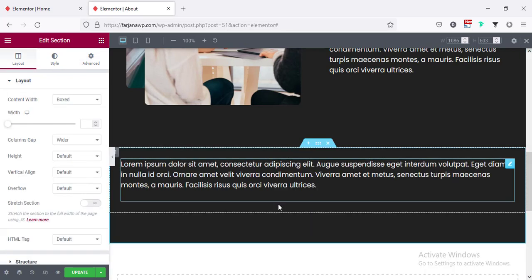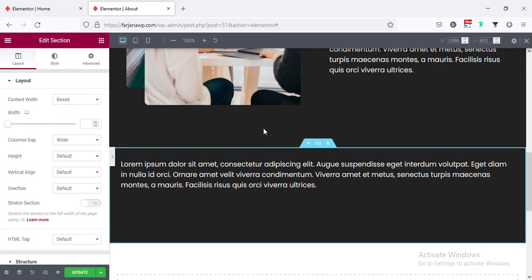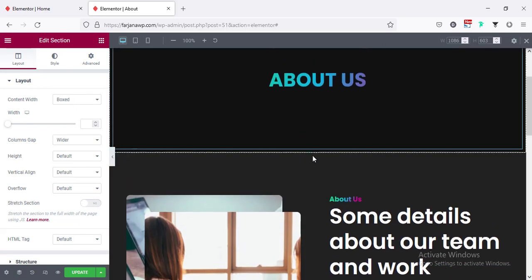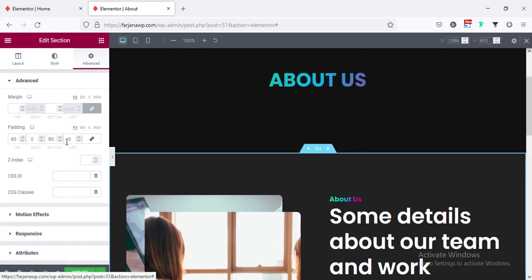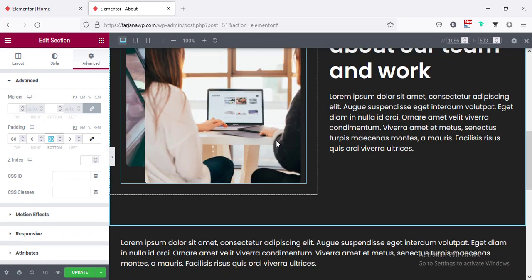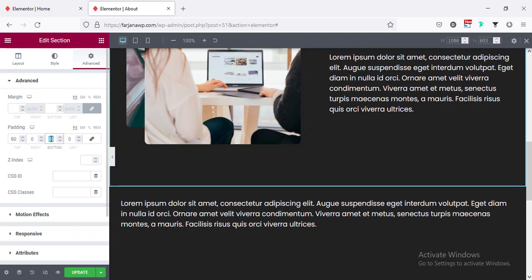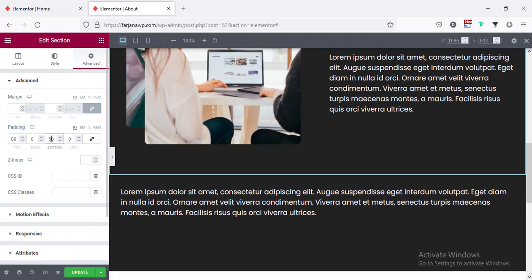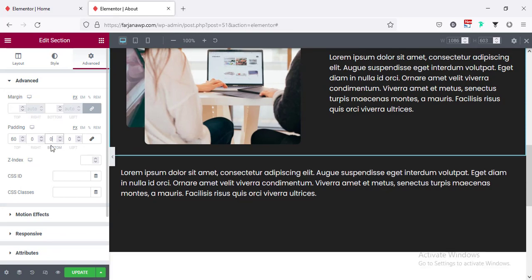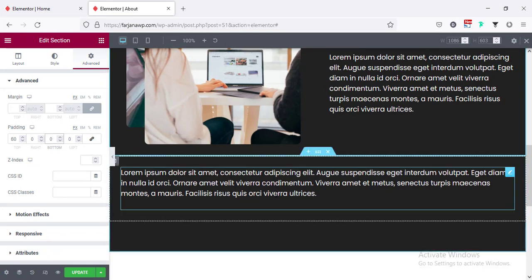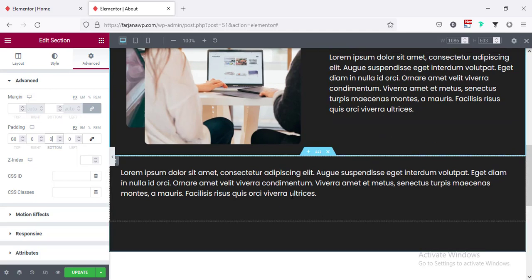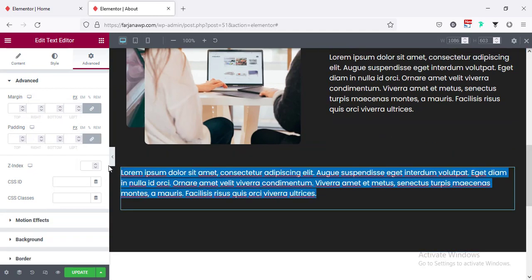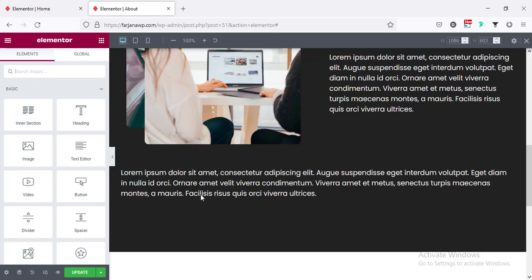We can remove some padding for the top area — from advance I'm removing the top padding to zero. For the top section, from advance from bottom, I'm making it to zero. Now if we need to add more details about us we can add more text here.